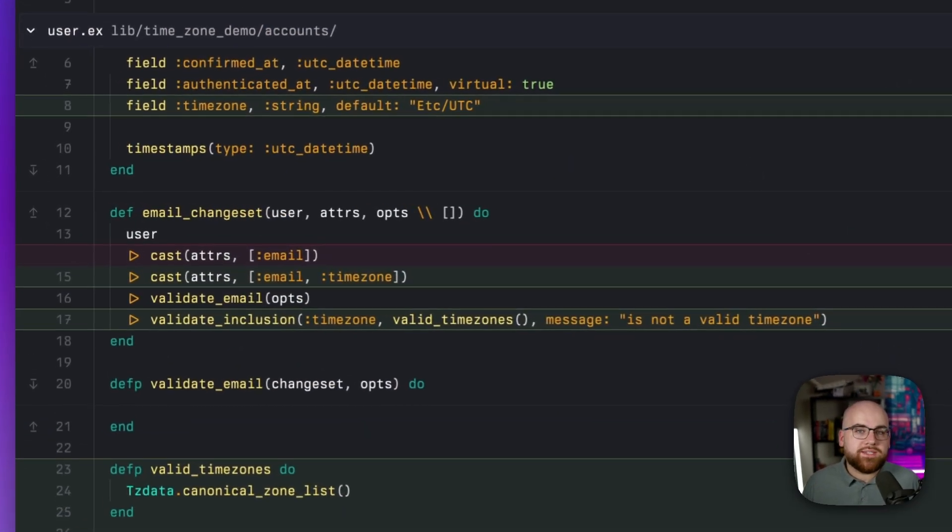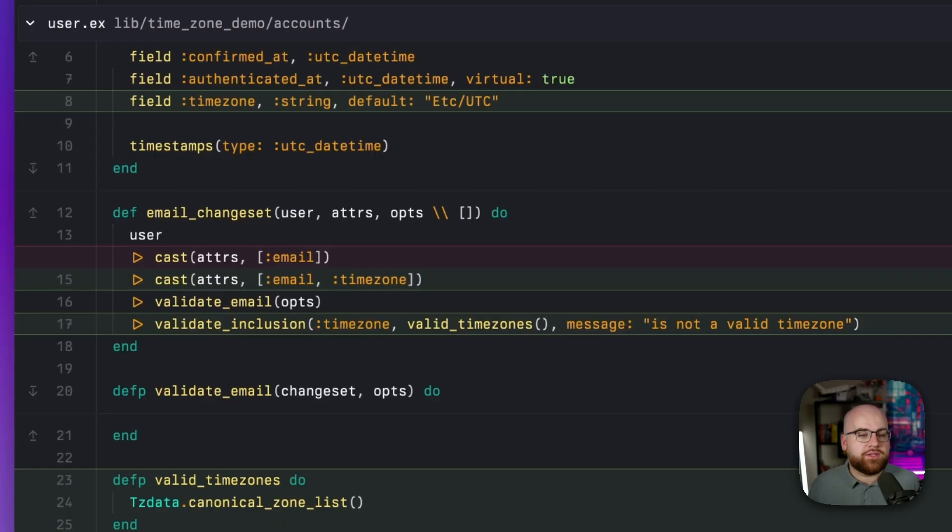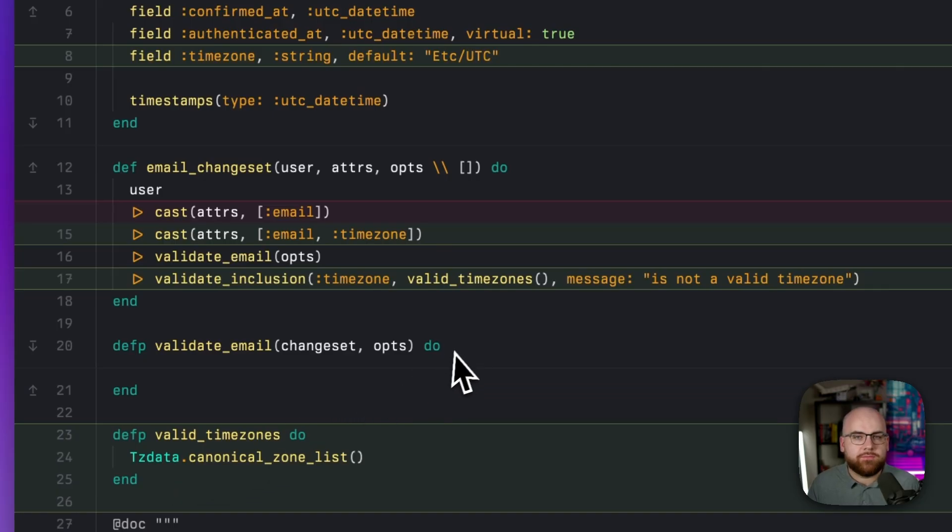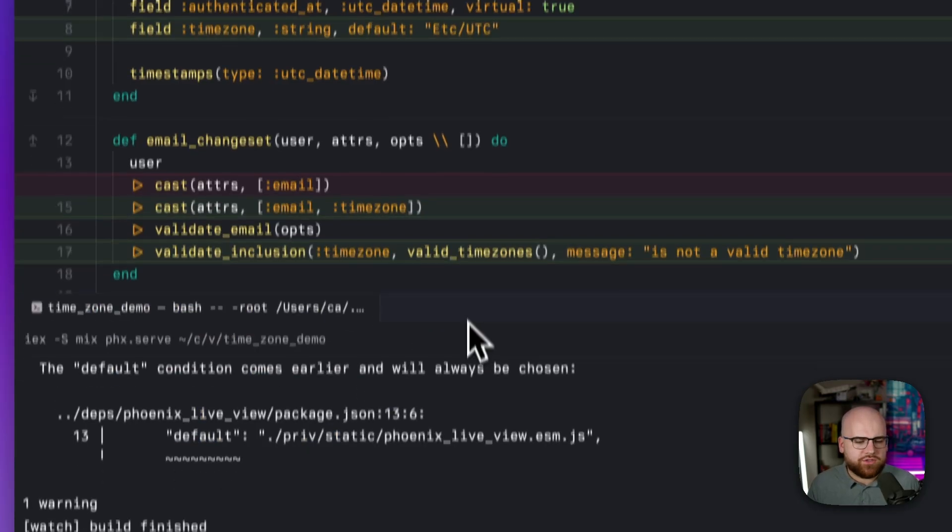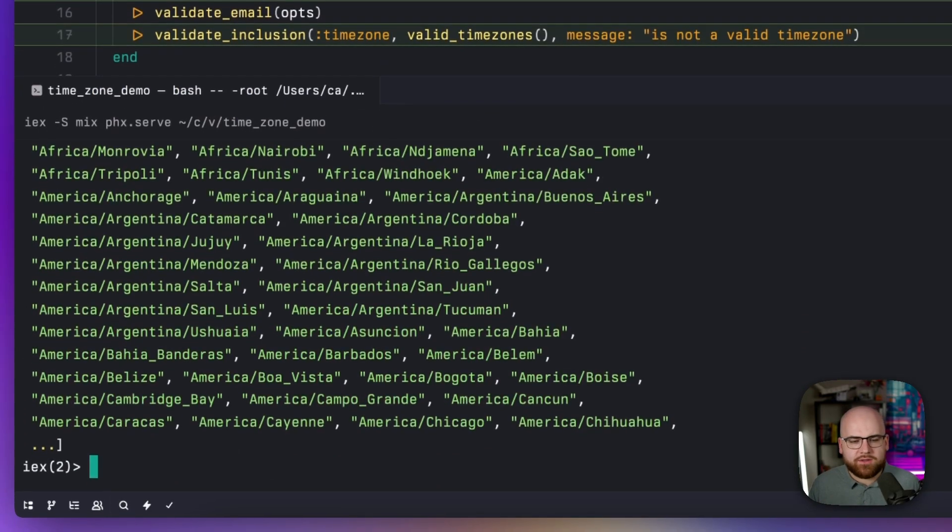What I tend to do is add a field for the time zone to the user model, relying on a time zone database, in this case, TZData. And let's actually take a look at what TZData's lists look like.